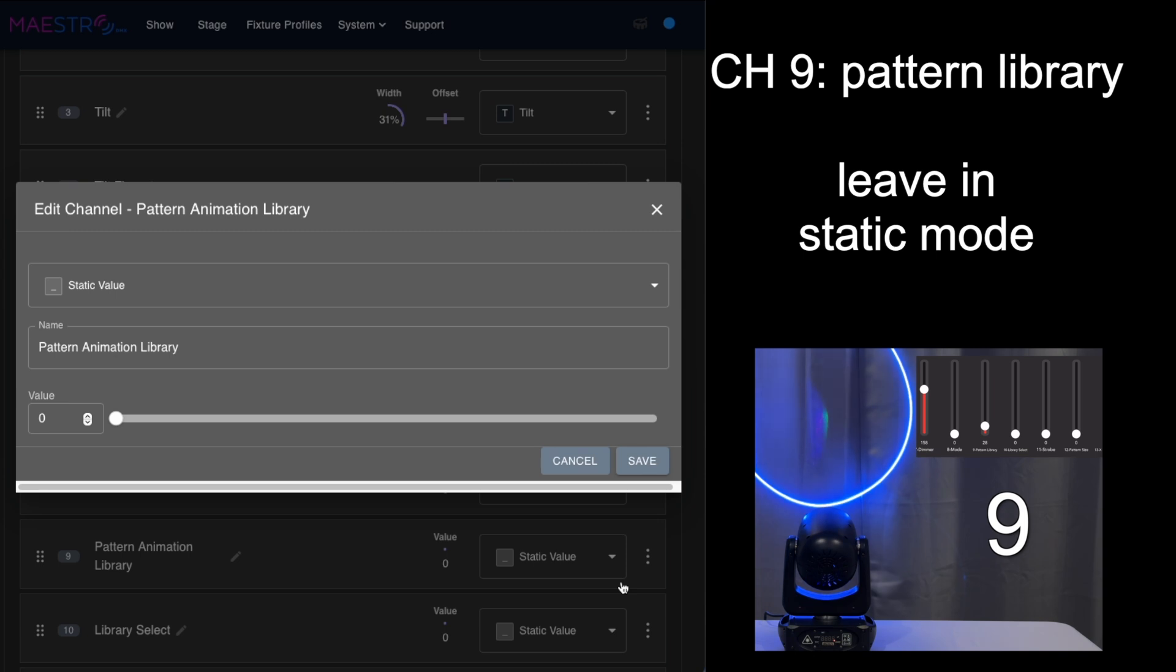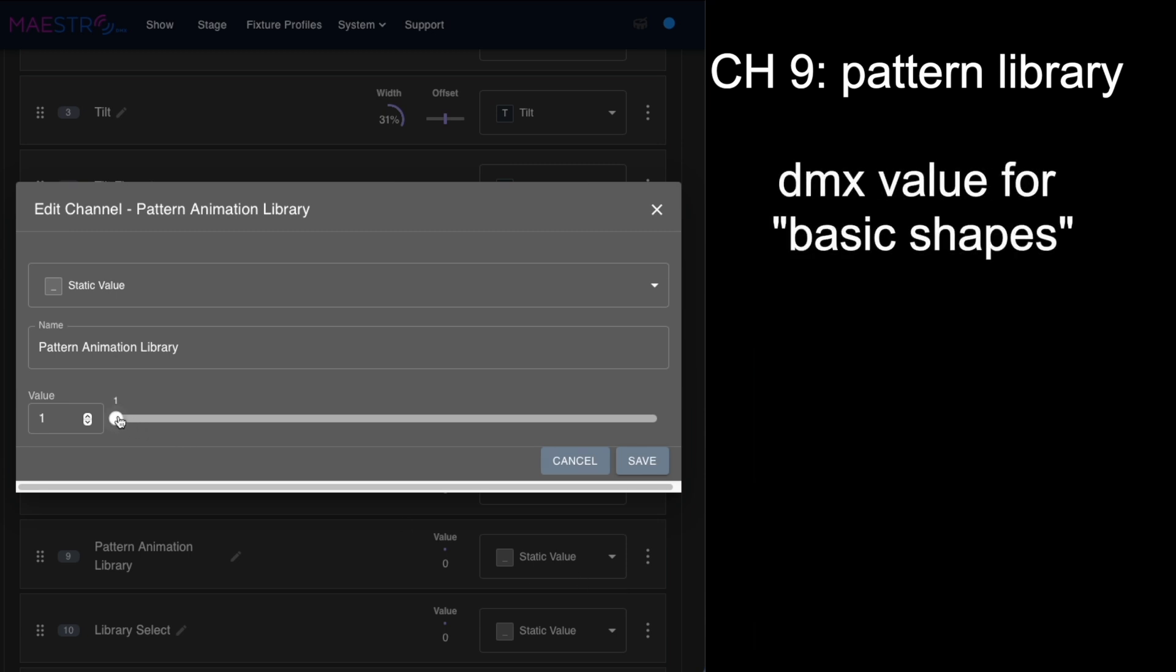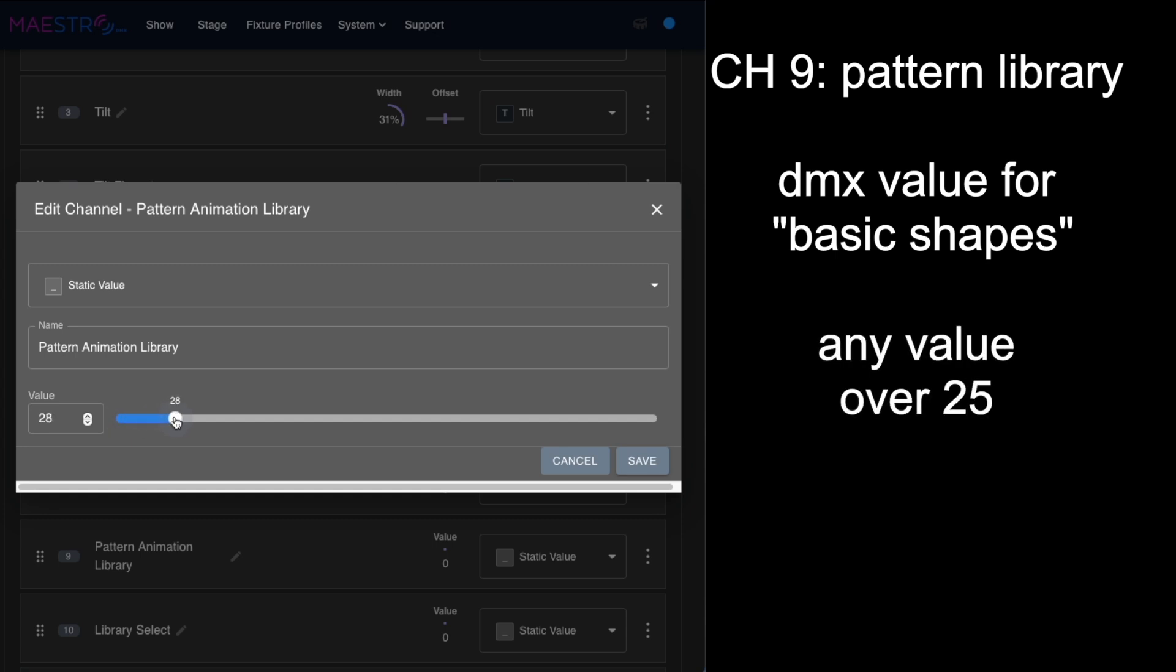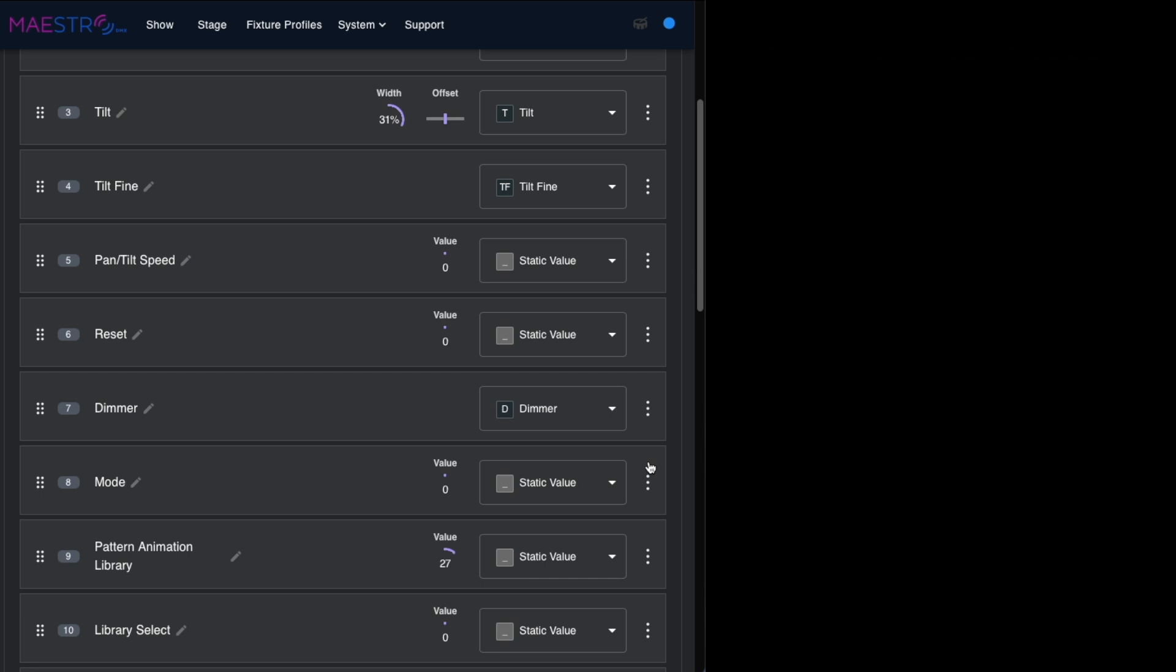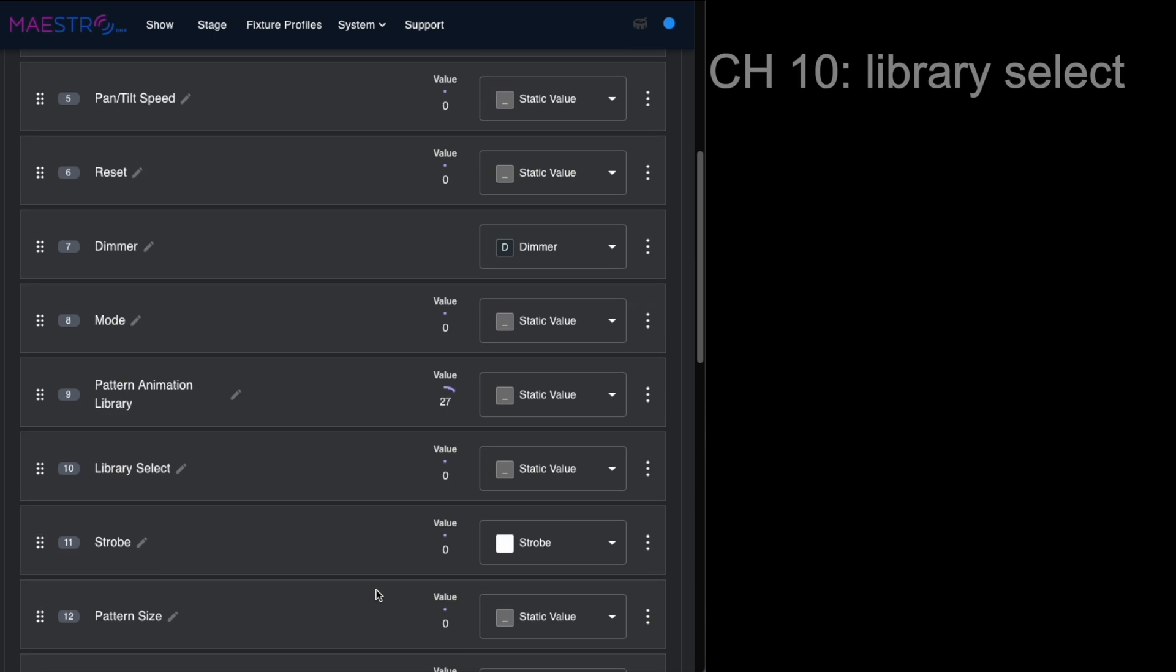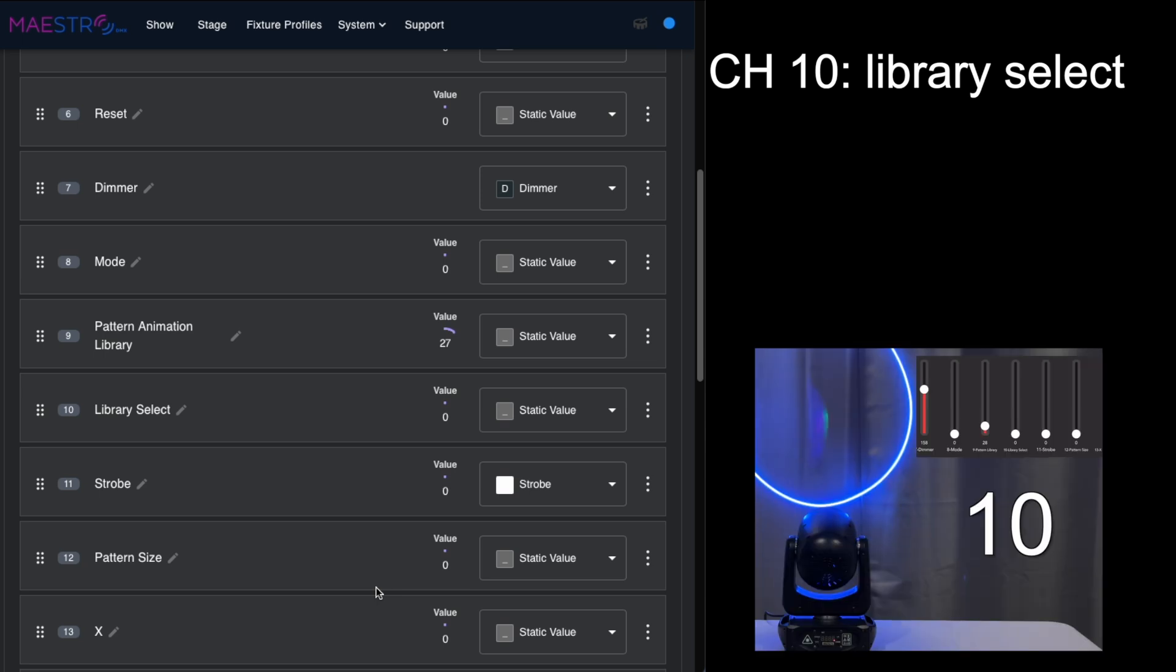There's four different libraries, and the basic shape library is every value that's over 25. So we'll just put it at 27 and save it that way. It's going to automatically default to that basic pattern library.